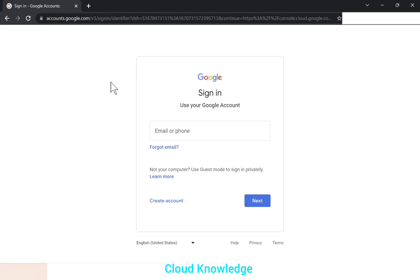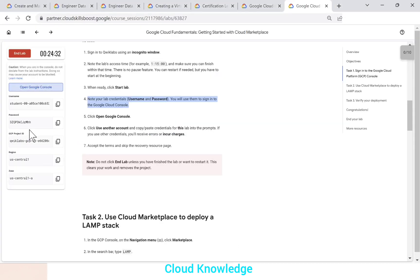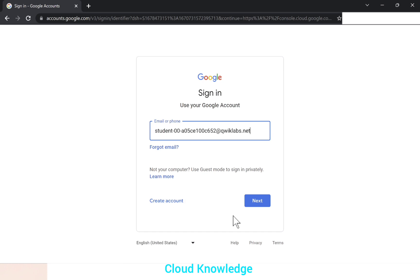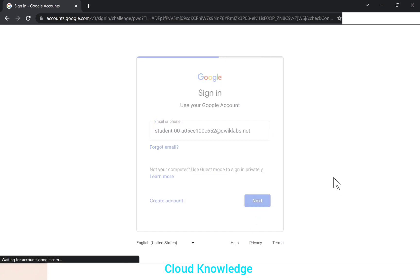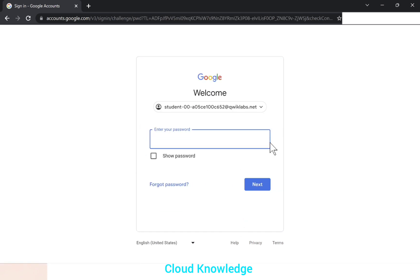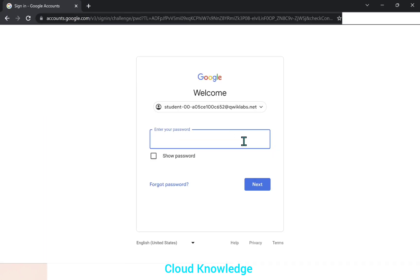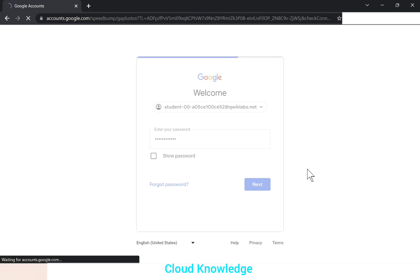So here we have pasted the link and the username here is this. We will copy the username and we'll paste here and click on next. The password is also given to us for this lab. So we'll paste the password and click on next.